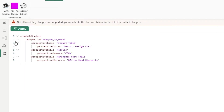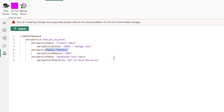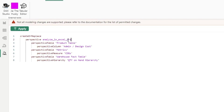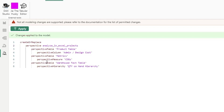I told you it was going to be big in these last videos. You can now create and define a perspective using TMDL, and in that perspective you can add a small subset of columns, tables, hierarchies, or measures. You can name it whatever you want — for example, a perspective called 'Analyze in Excel Projects' — and once you run it, it'll add that perspective to your model.